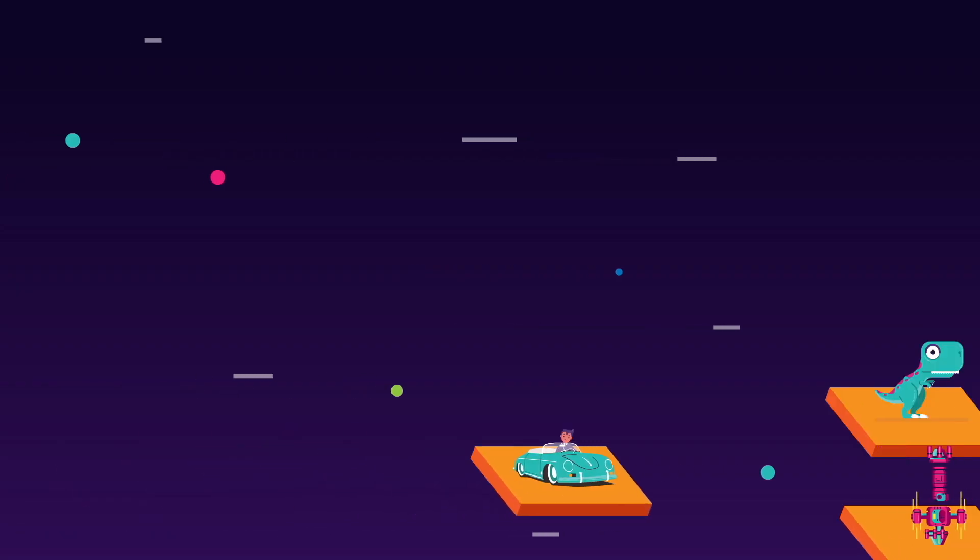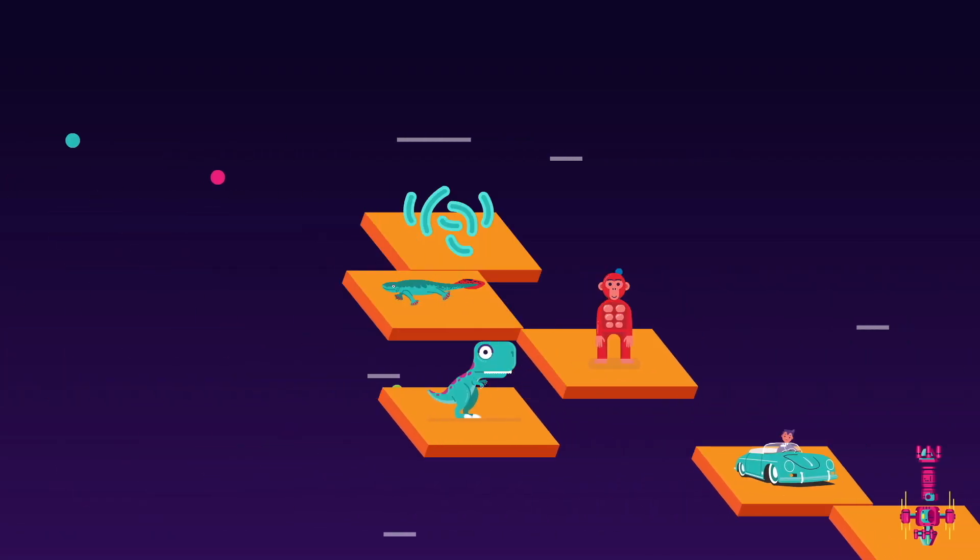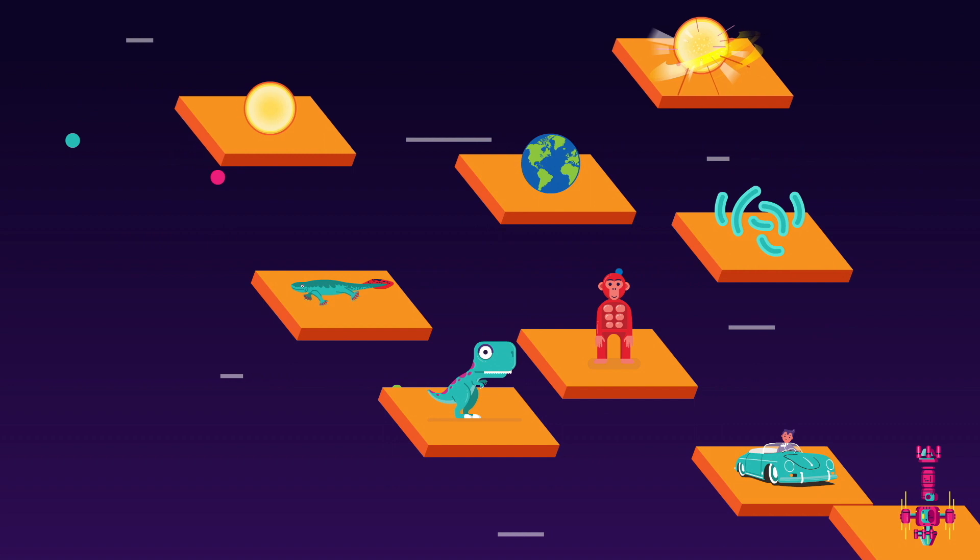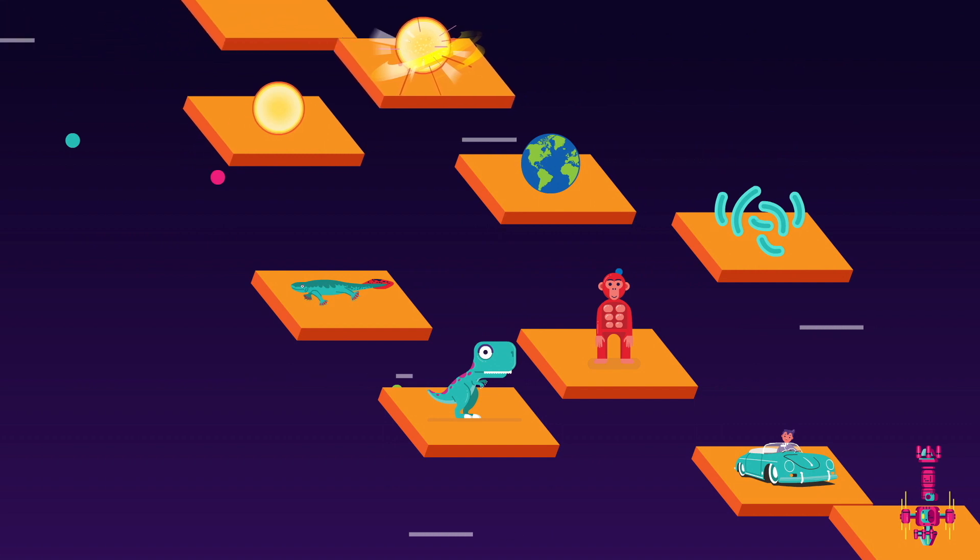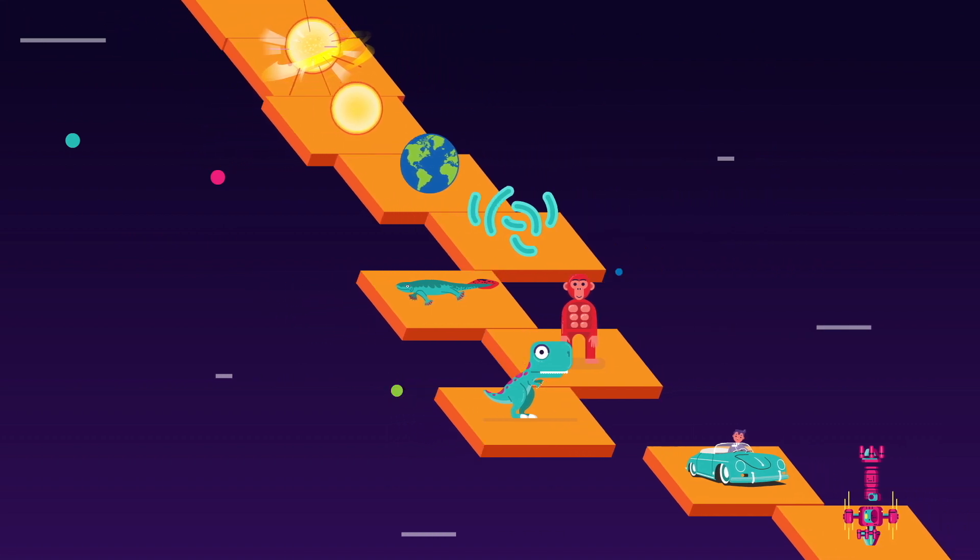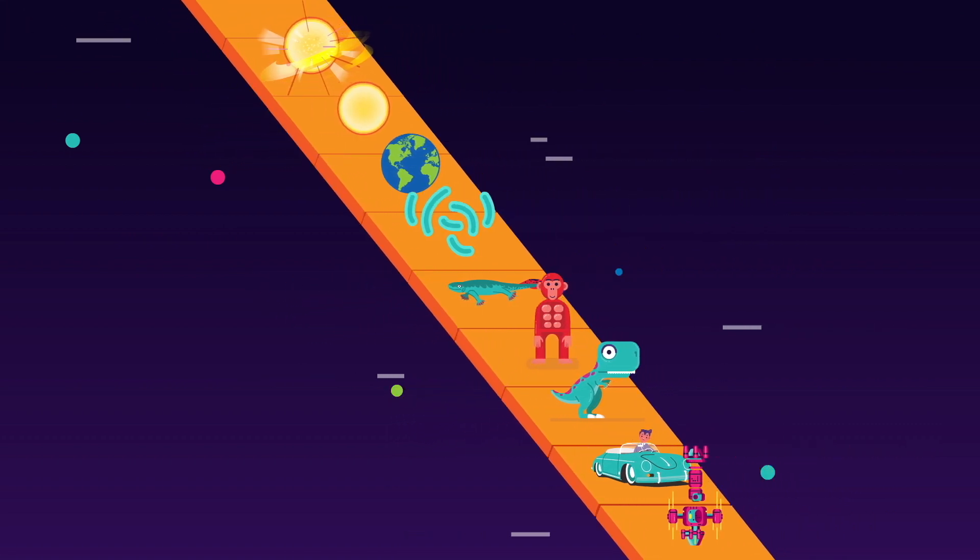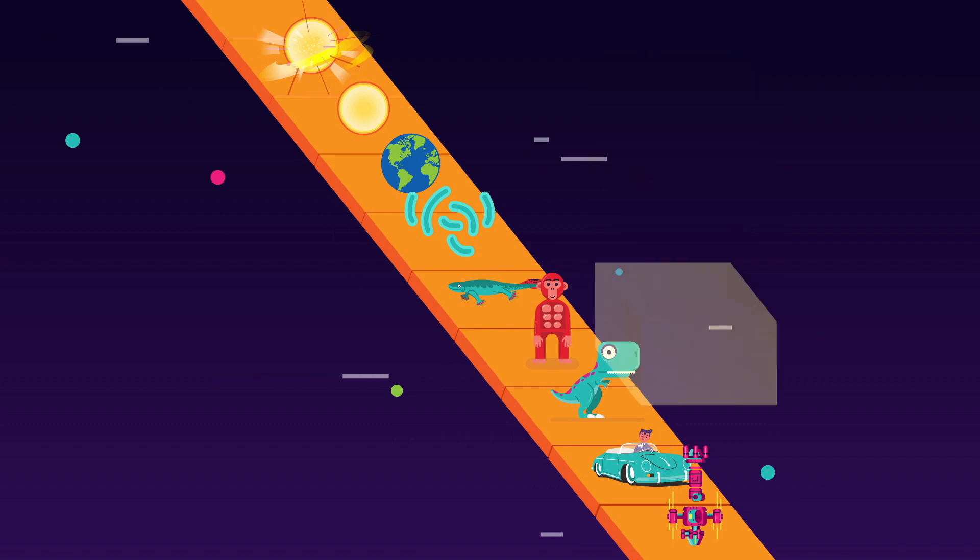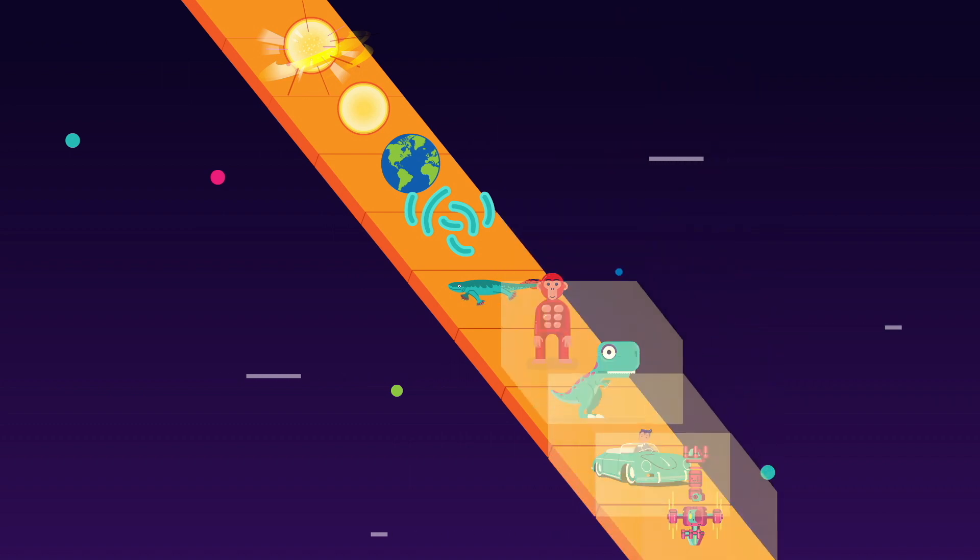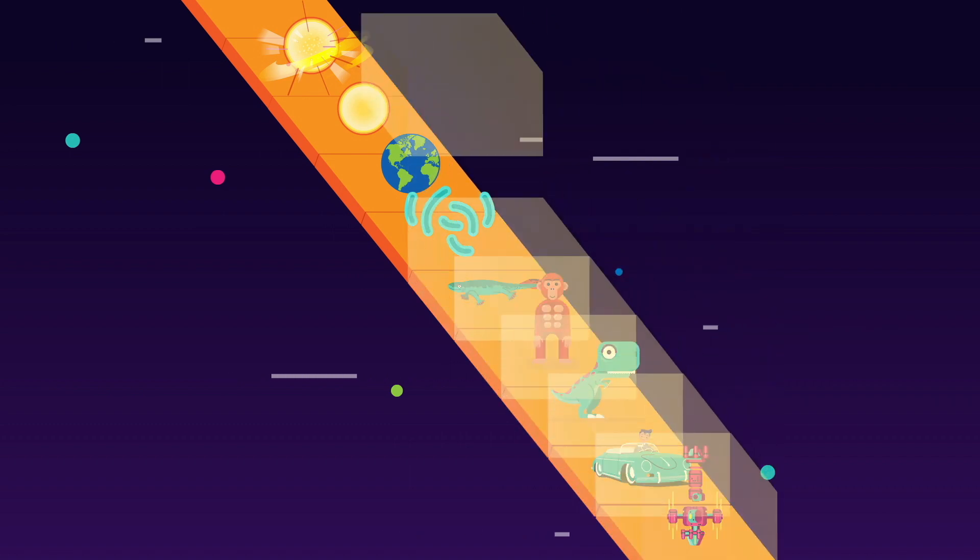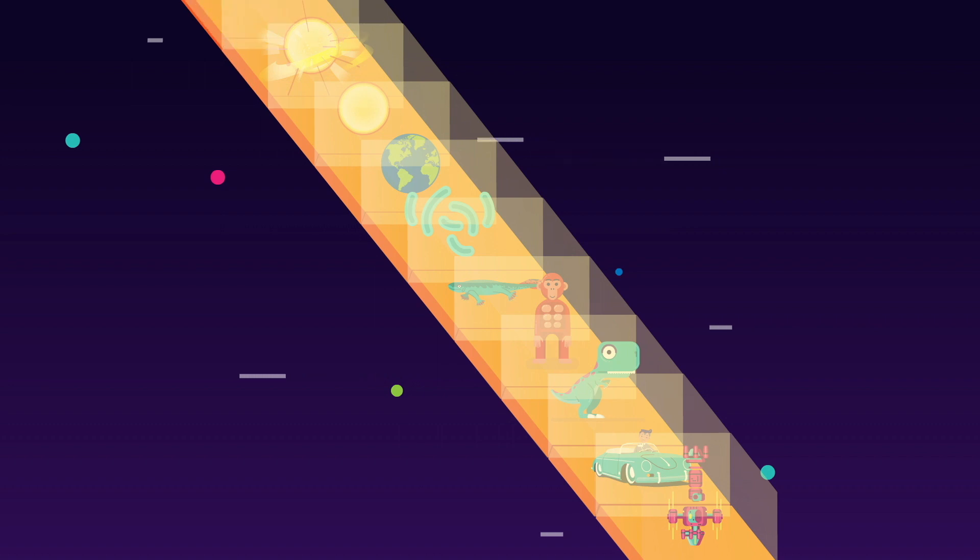Sometimes, eternalists' model of the universe is called the block universe, because instead of picturing time as an arrow that takes the universe from one moment to the next, it pictures time as a stack of moments that form a big, four-dimensional block.